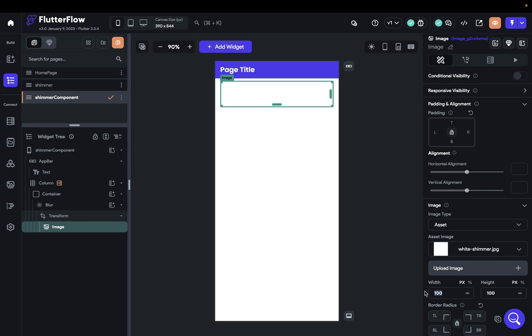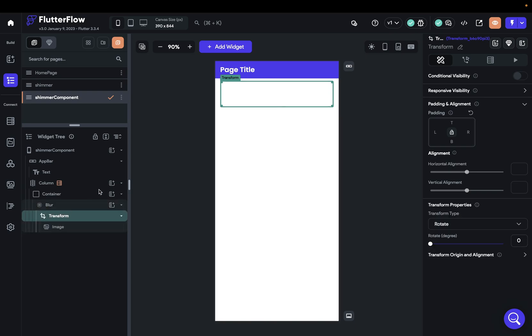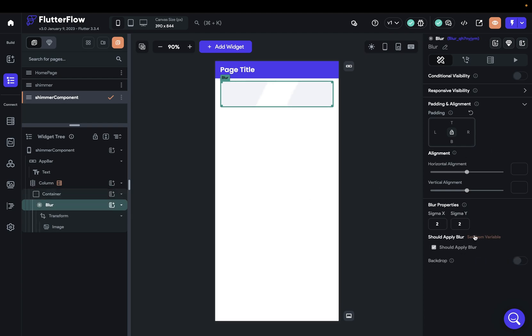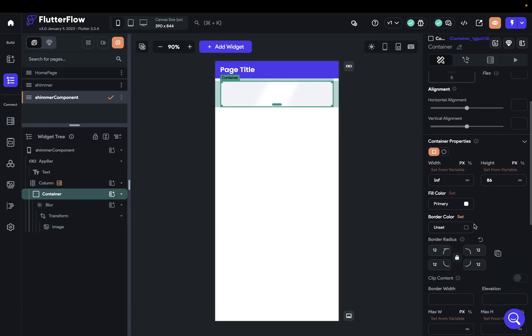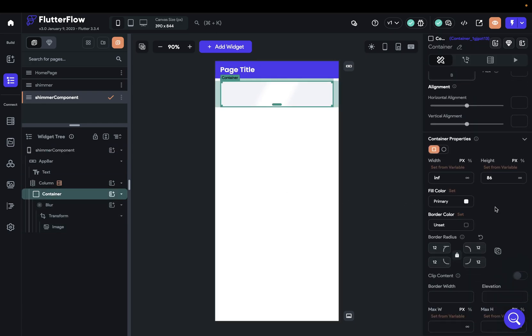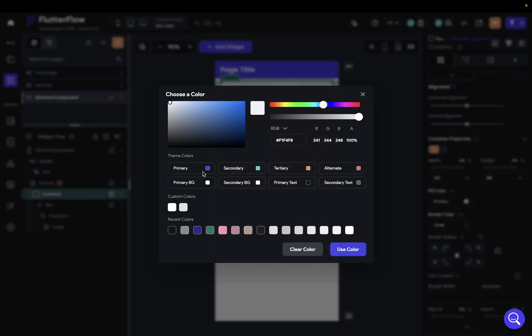Let's come over to the image and change it to assets and select our white shimmer. For the width, let's set this to something like 50 pixels. Next, let's come over to our transform and rotate it. So let's see what if we put it 30 degrees. No, let's try something like that. Make it nice and even. That looks good. Next, let's just change the blur a little bit. I want a little more blurry, maybe six. That looks good. And I'm going to change the color background on the container just so we can see it a little bit better. That's good.